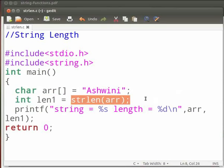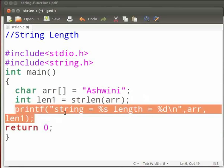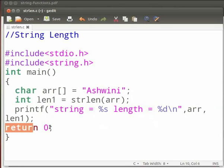Here we will find the length of the string using strlen function. The result will be stored in len1. Then we print the string and the length of the string. And this is our return statement.